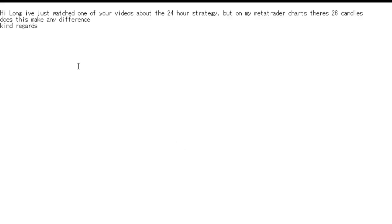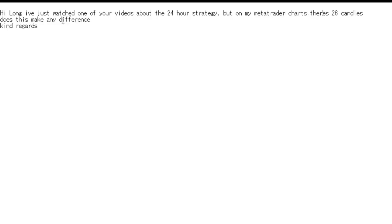Thank you for watching this candlestick trading video. Hi Long. I've just watched one of your videos about the 24-hour strategy, but on my MetaTrader chart there are 26 candles. Does this make any difference? Kind regards.